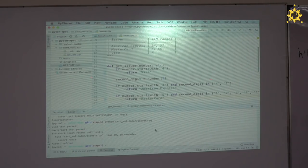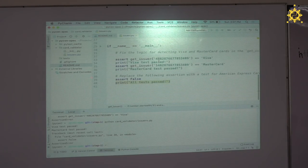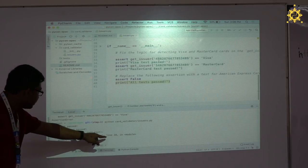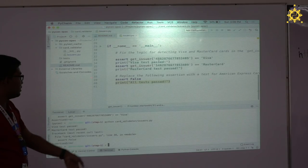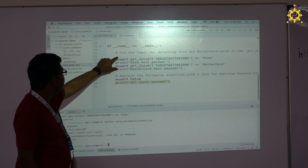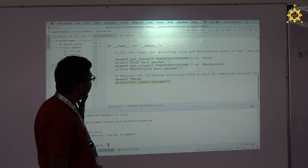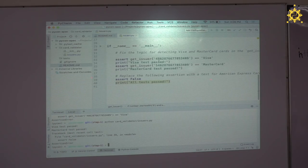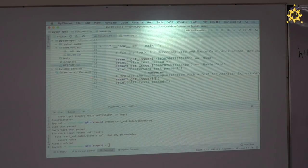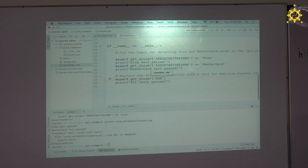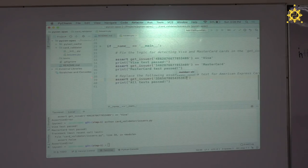There's still an error. Let's go to the test code — it stopped at line 39, which is `assert False`. Of course it will fail. So these two tests pass. The instruction is to replace the following assertion with a test for American Express cards. Let's do that: `assert get_issuer` and write a 15-digit card number starting with 37.